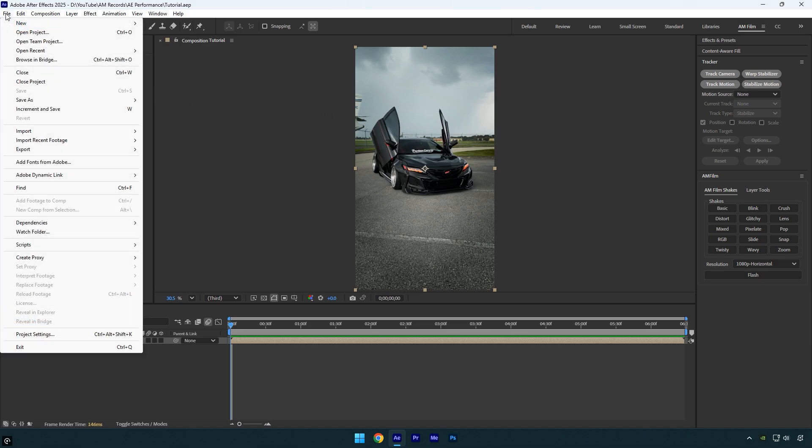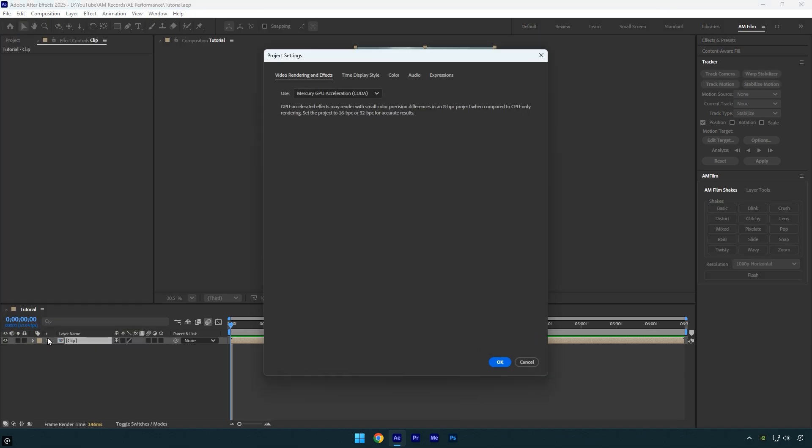Next go to File, scroll down to Project Settings, and under Video Rendering and Effects, change it to GPU Acceleration CUDA. This setting allows After Effects to use your graphics card instead of relying only on the CPU for rendering.